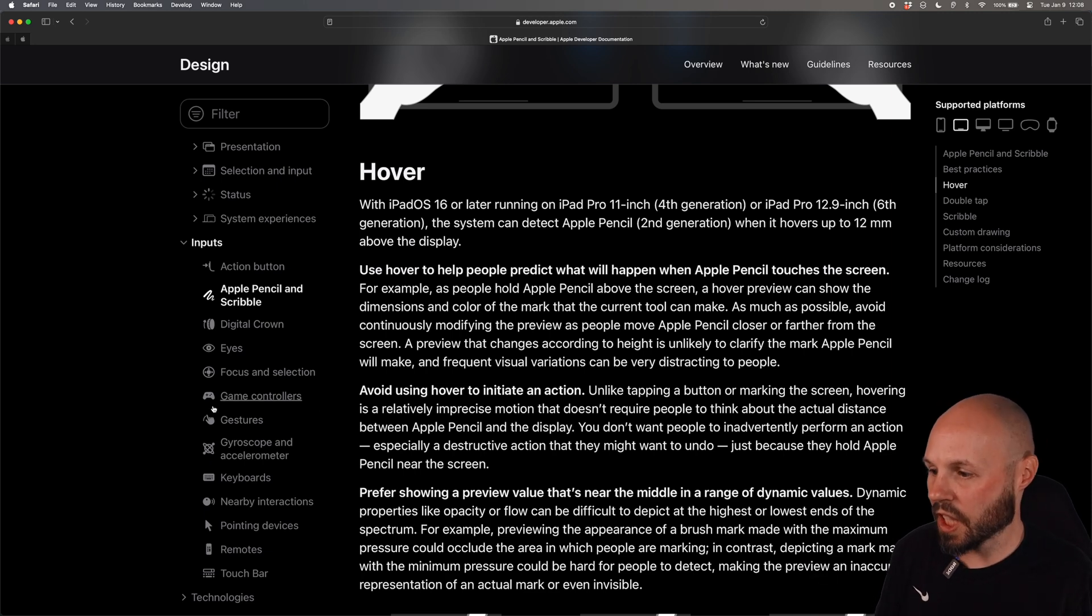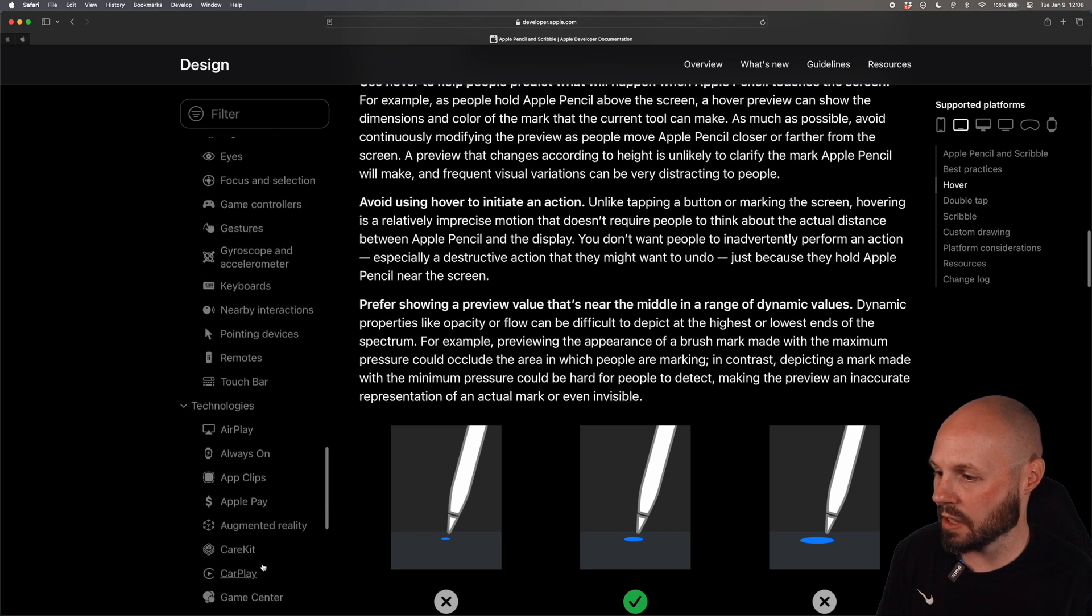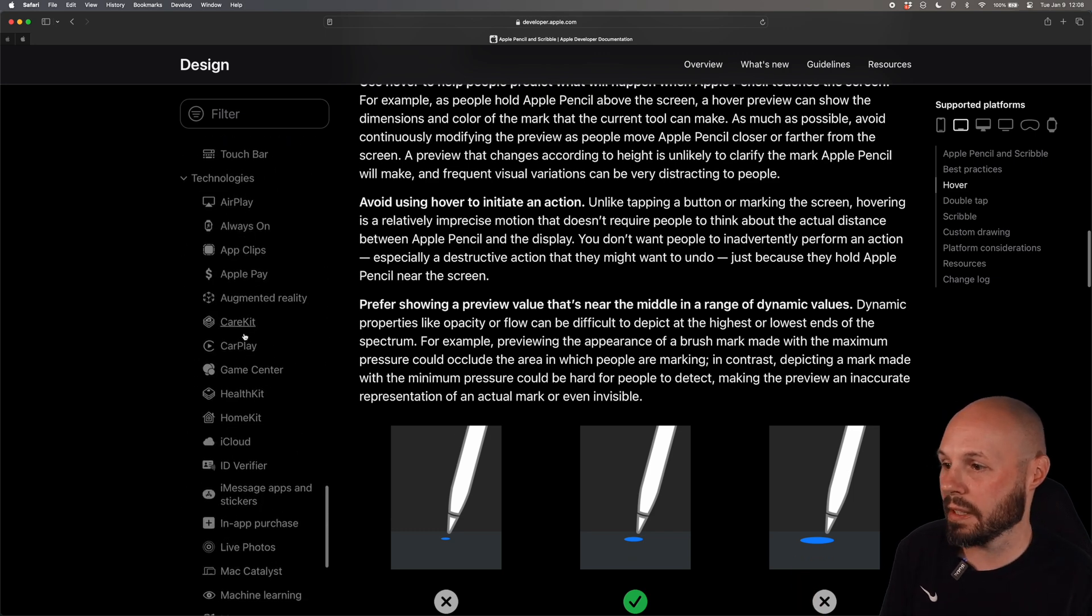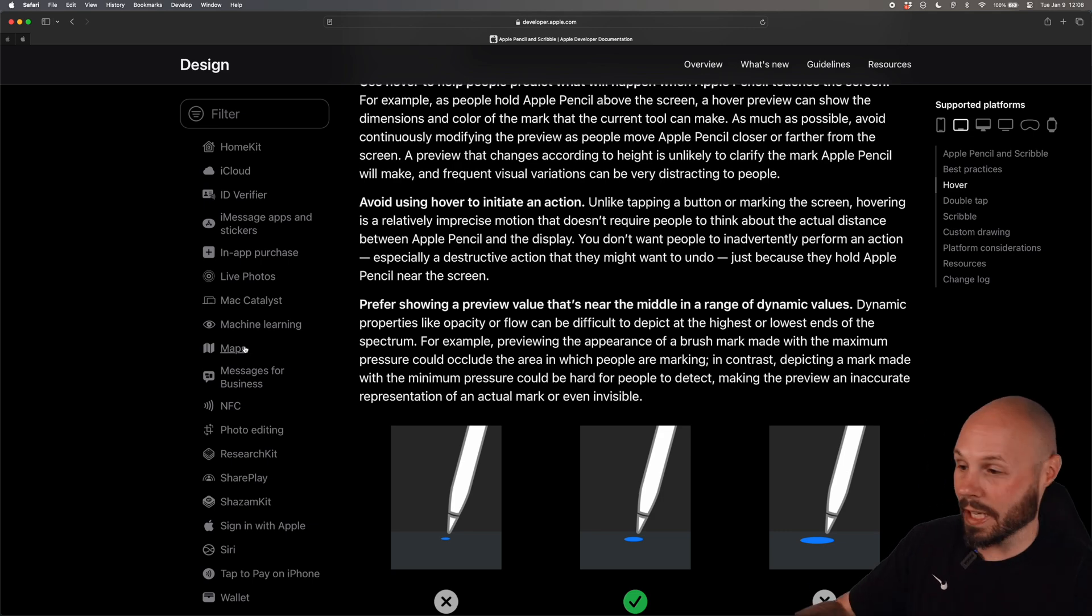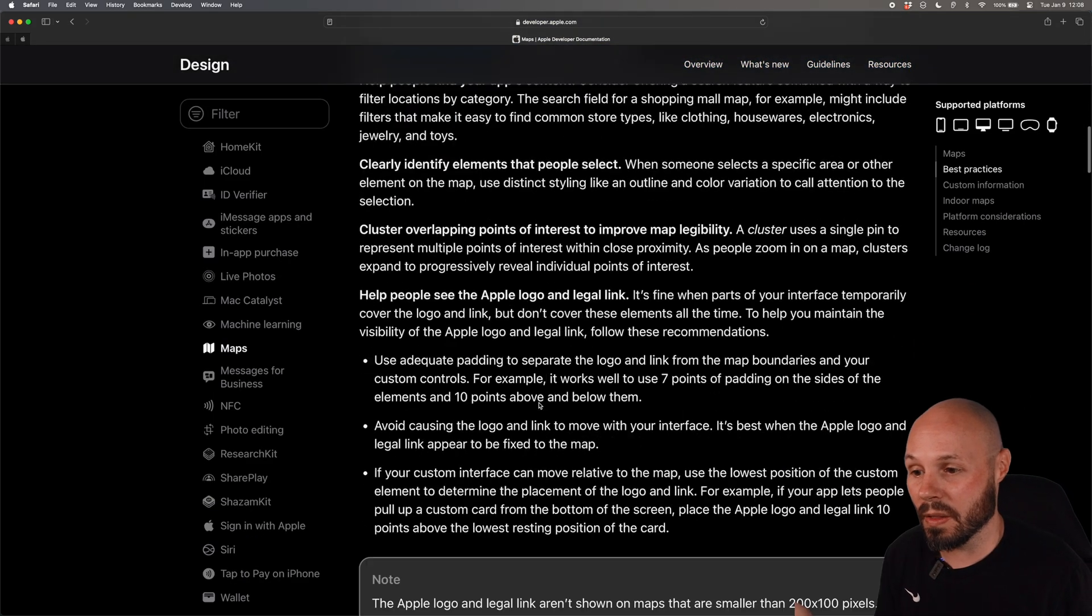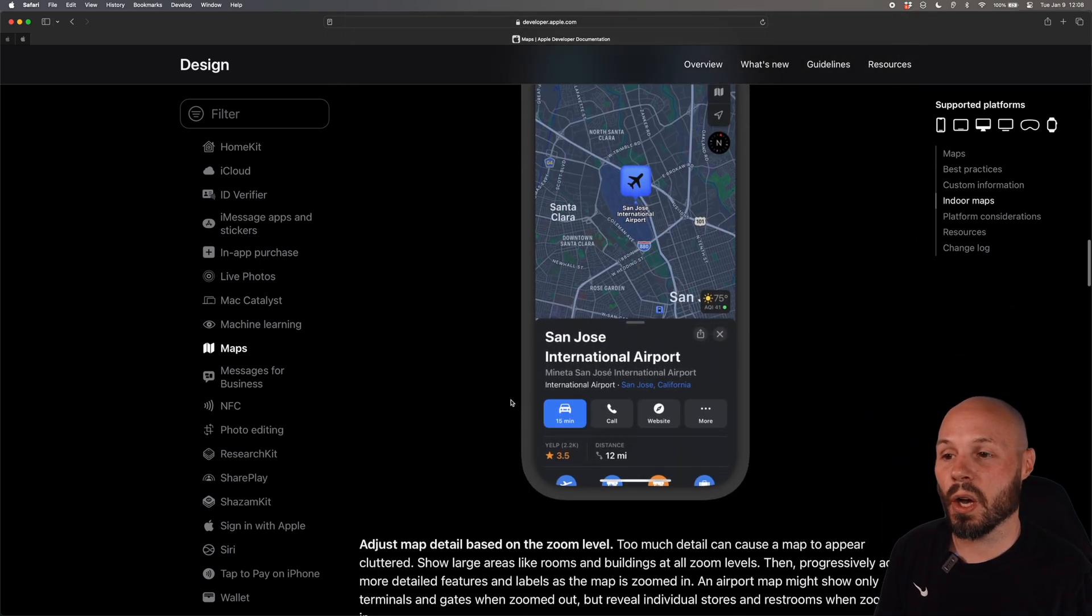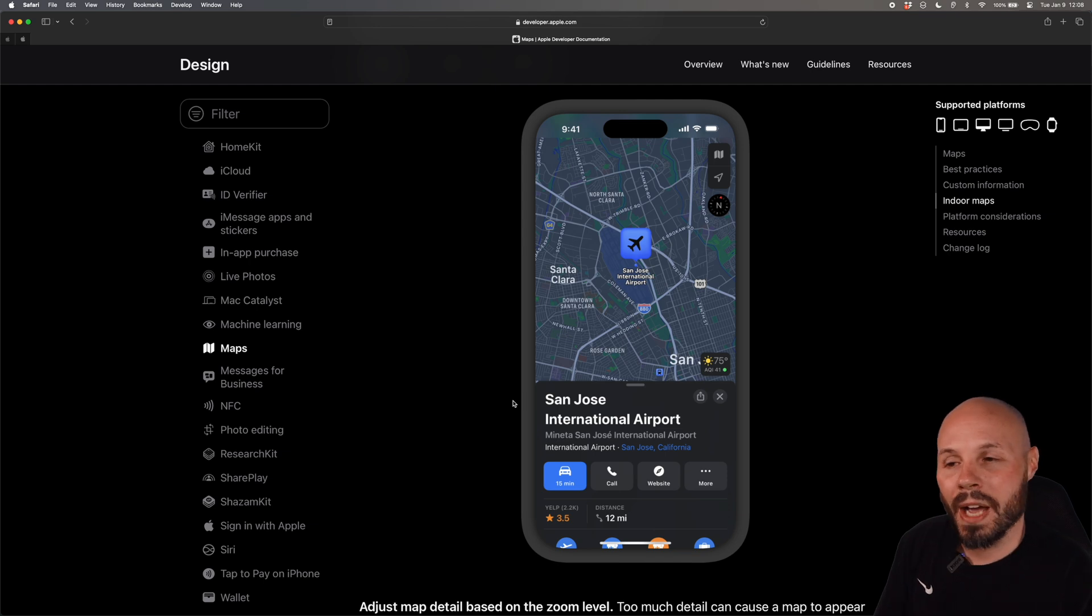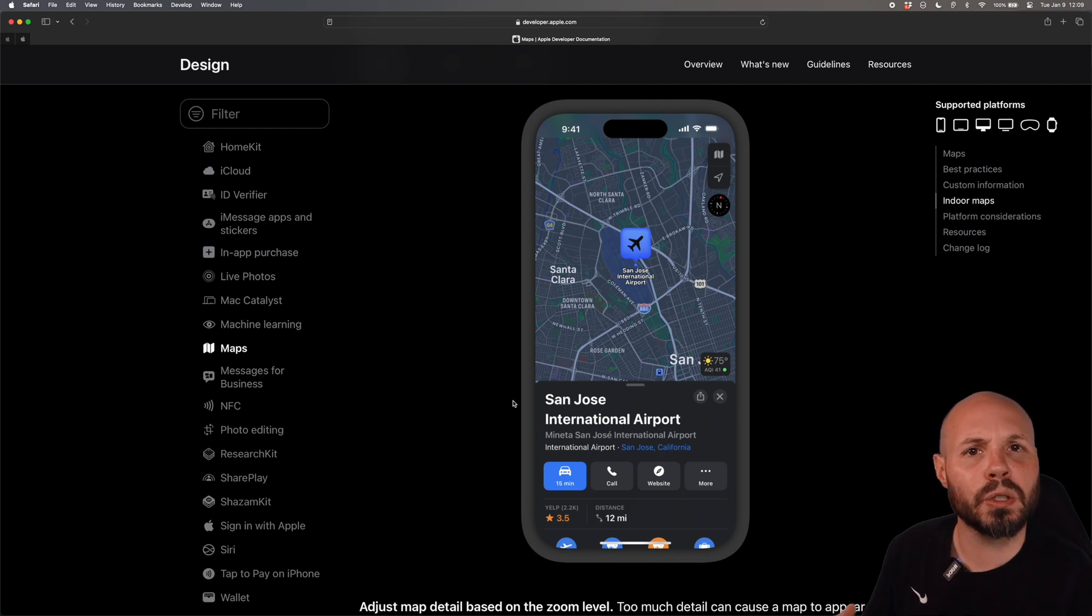There's gestures, keyboards, touch bar, the last one down here technology is really small but Apple pay, carplay, basically any type of app you're gonna build, camera app, carplay app, maps app. Here's maps, here's best practices on the maps. The human interface guidelines has you covered on the best way to build all this stuff.